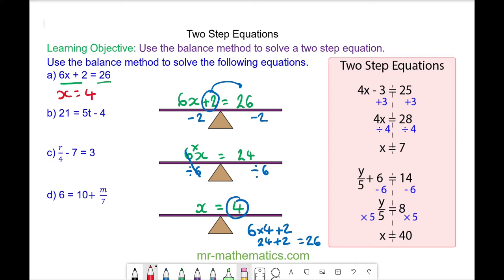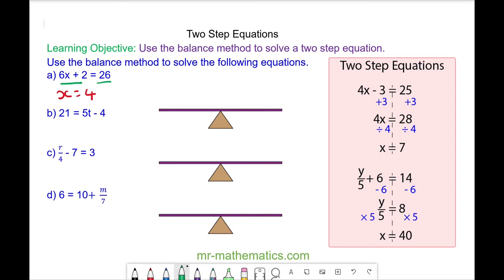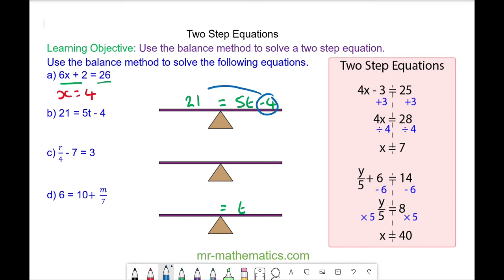Okay, let's try question B. For question B, 5t minus 4 is on the left hand side of our scale and 21 is on the right hand side, with the equals at the pivot point. So we're going to be left with t on its own. To do this we need to move the negative 4 to the right hand side by adding 4 to both sides. 4 take away 4 will cancel to make 0, so we're left with 21 add 4 which is 25, is equal to 5t, and this means 5 multiplied by t.